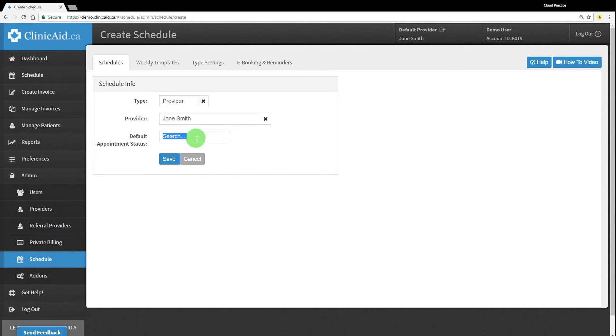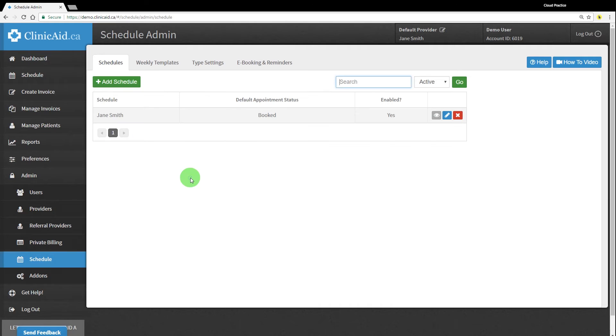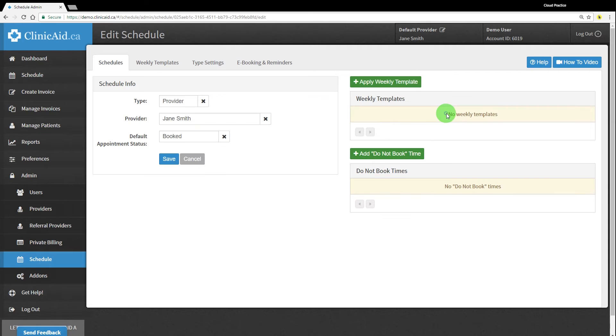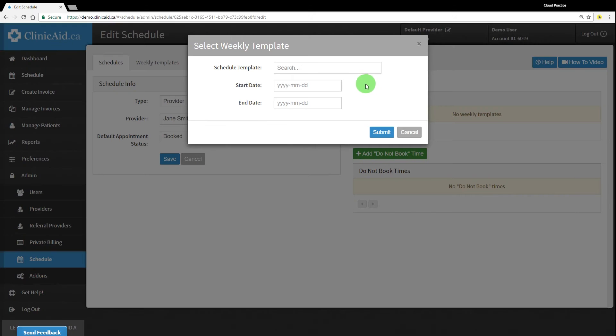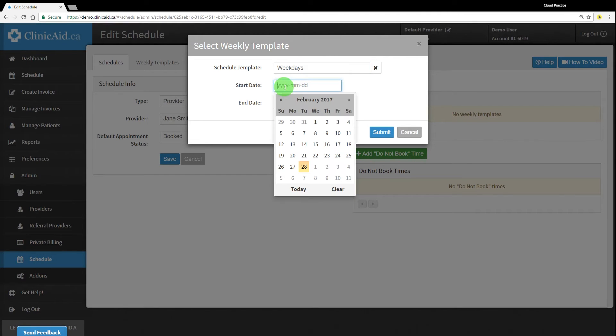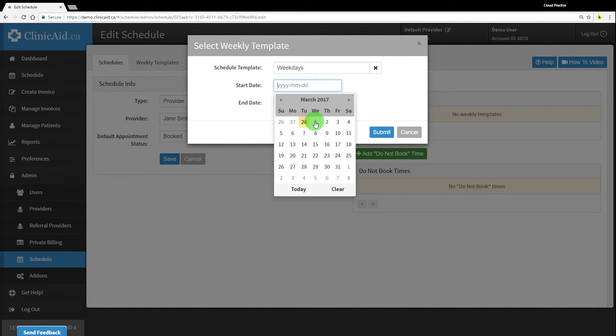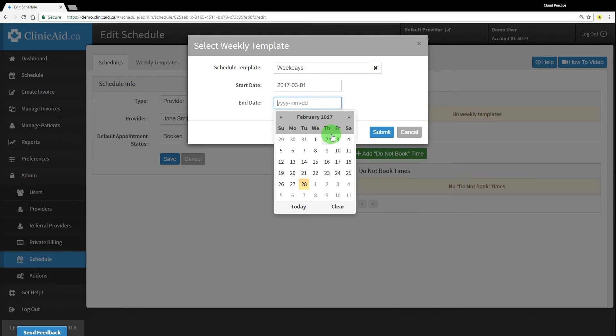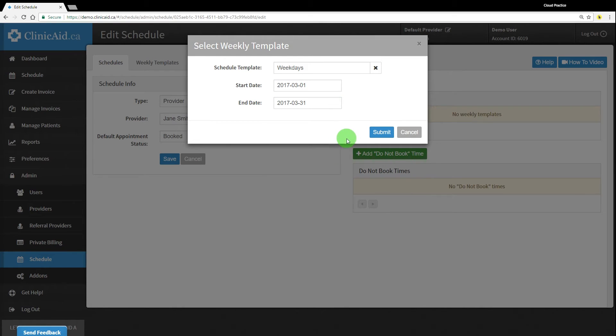Once you've saved the schedule, you should see a new schedule for your provider appear on the screen. You can then edit the schedule to apply the weekly templates you've already set up. Select the template you need and enter a start and end date for the template. Click submit to save your changes.